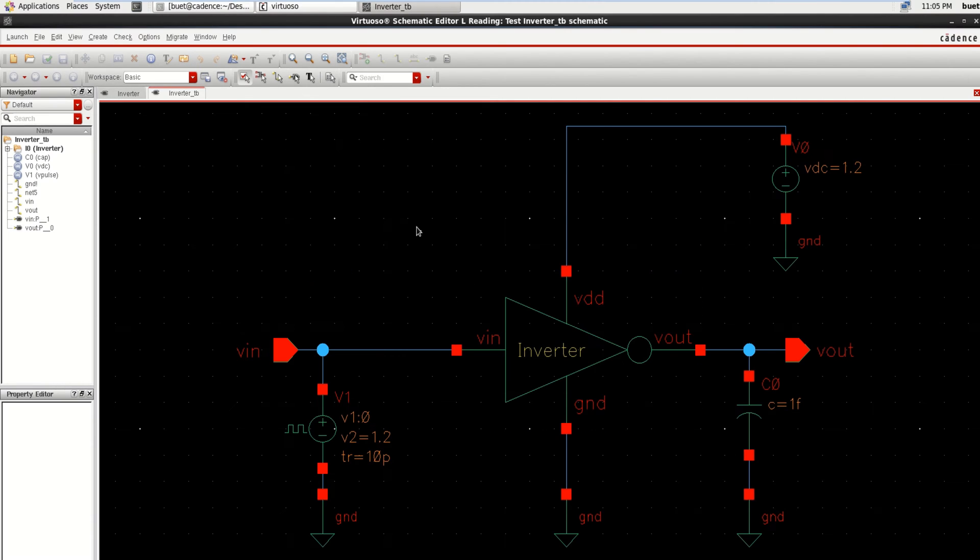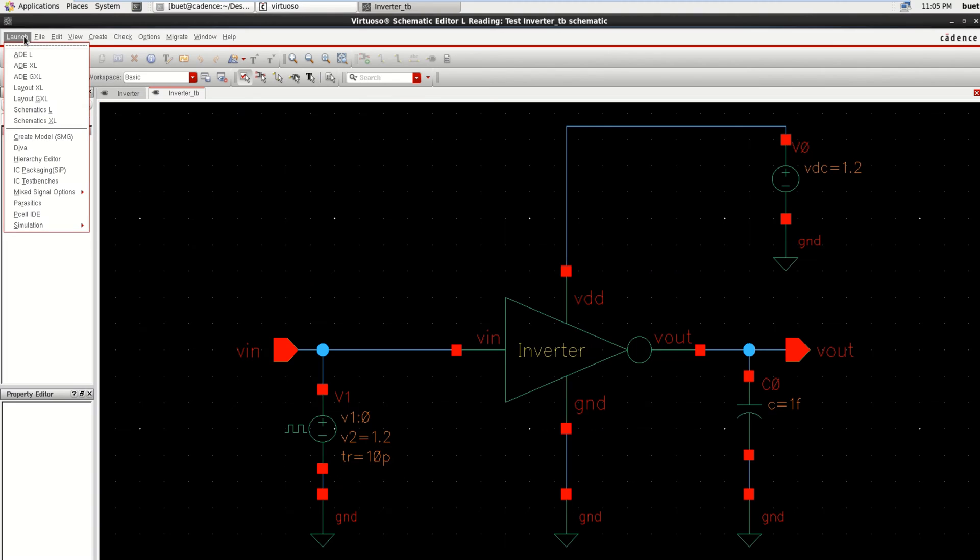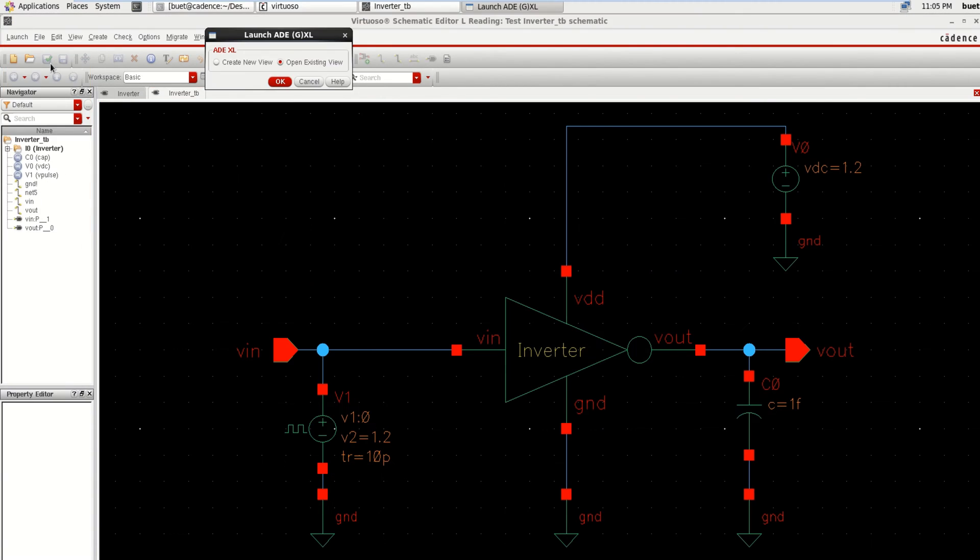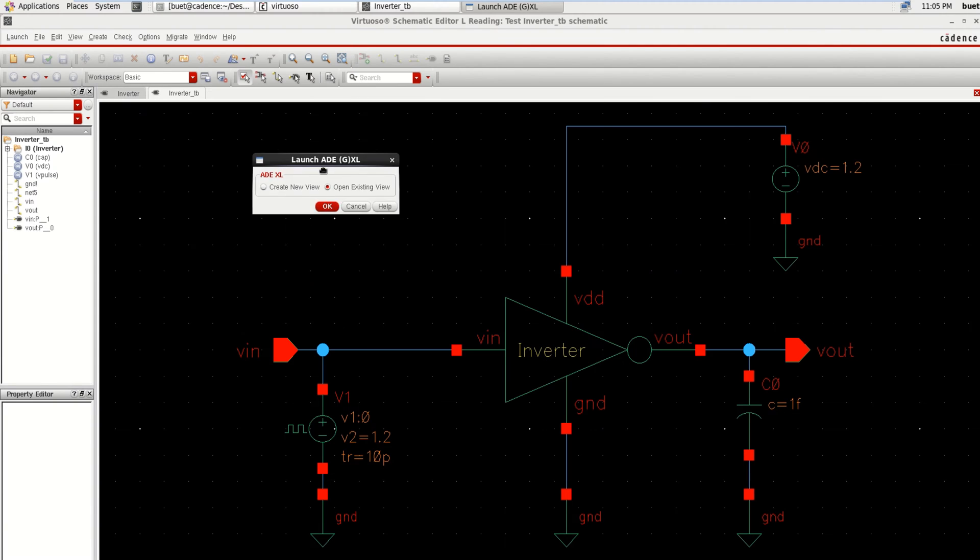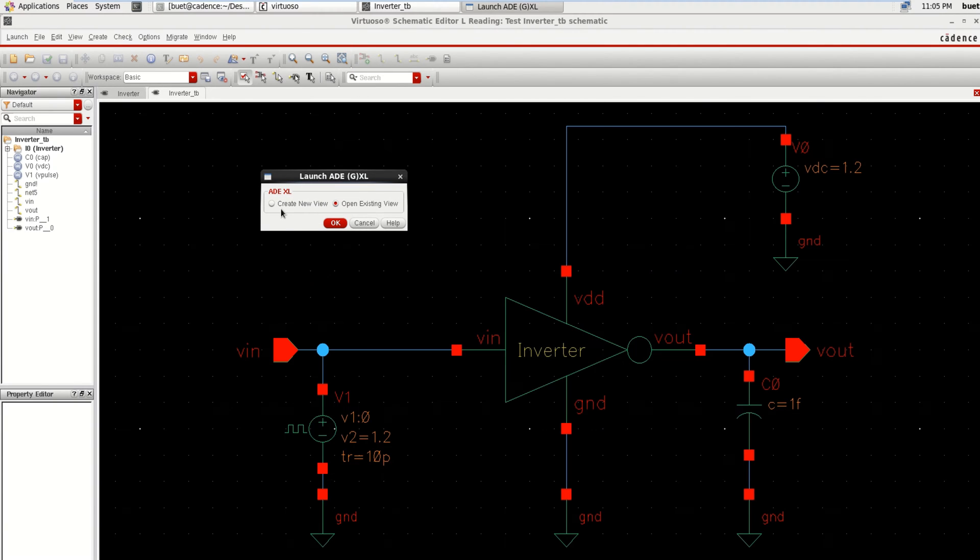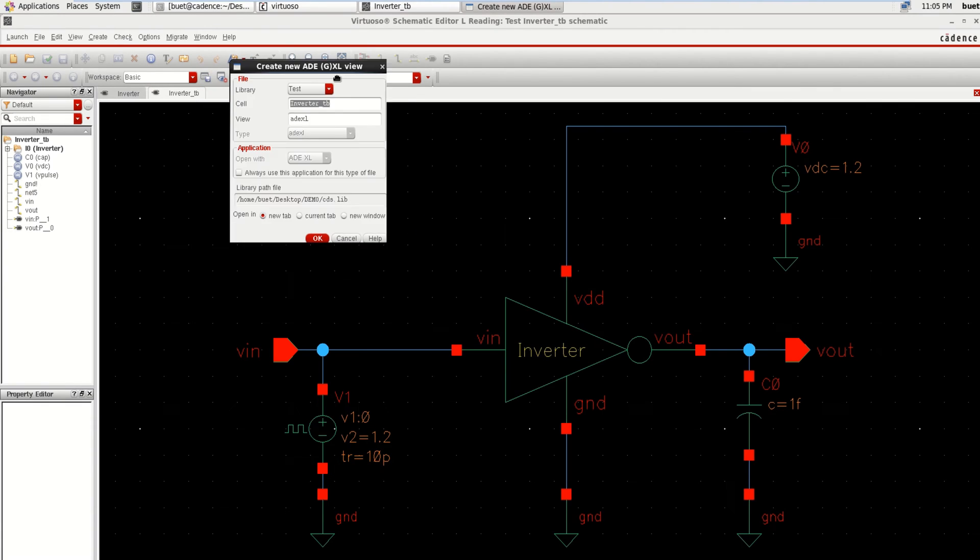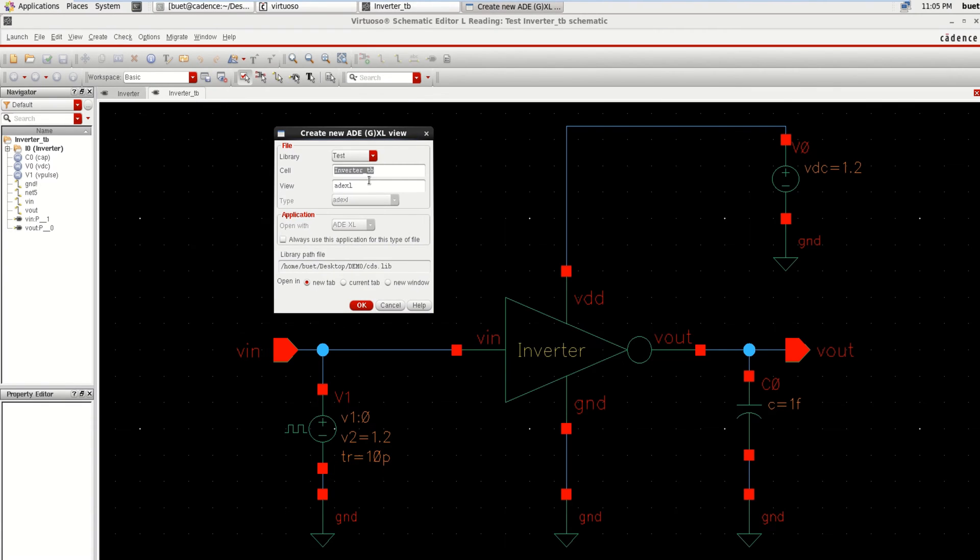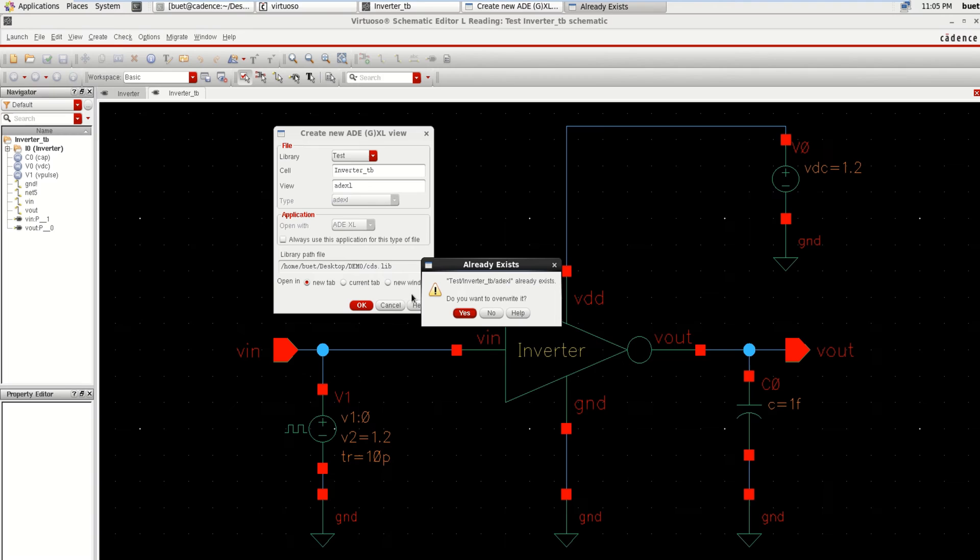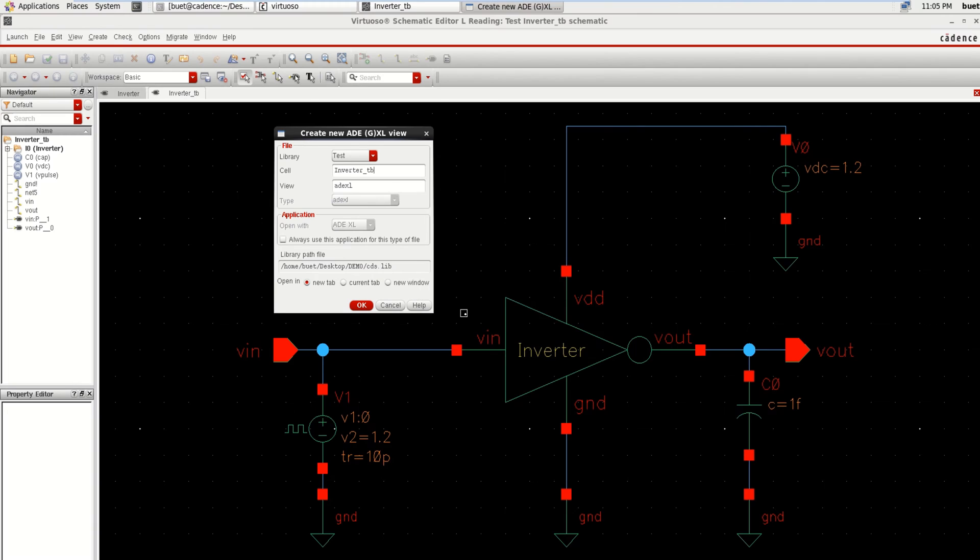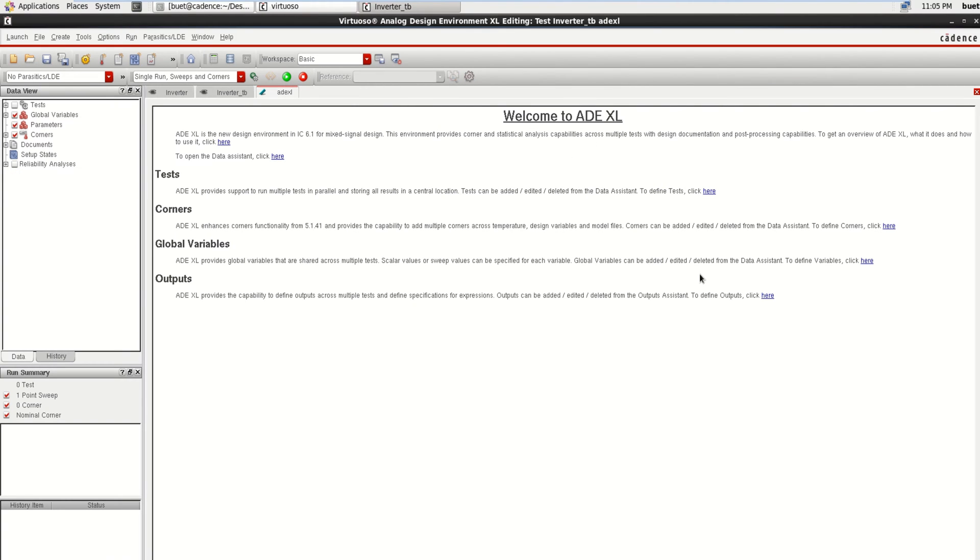Then go to Launch, click on ADEXCEL, then click on Create New View or open the existing view. Right now I am going for a new view, click OK. It asks for the library as well as the test setup, and the view is ADEXCEL. Click OK.